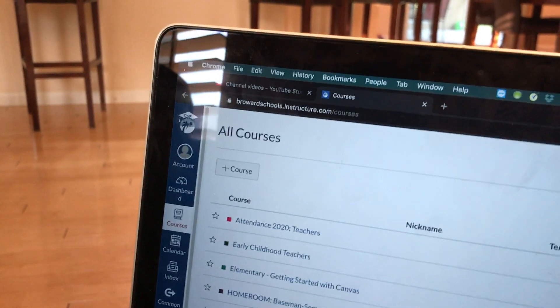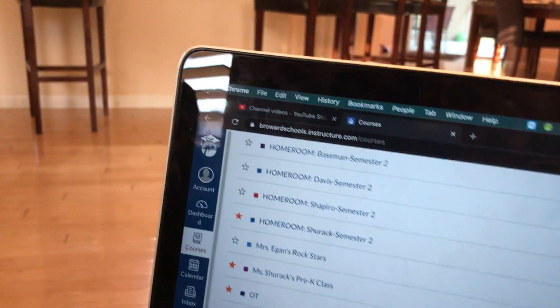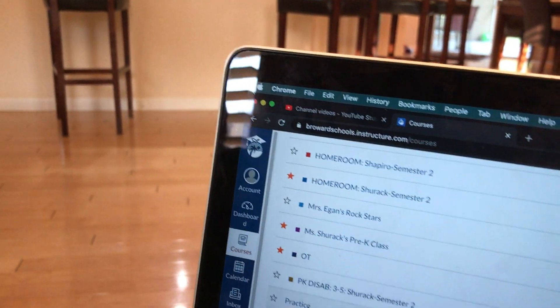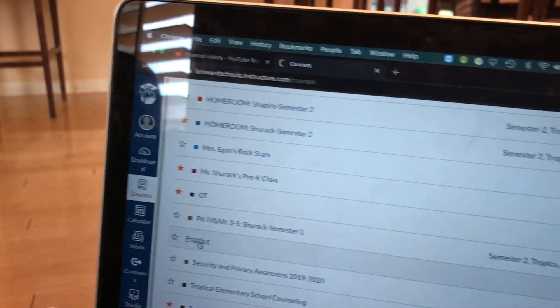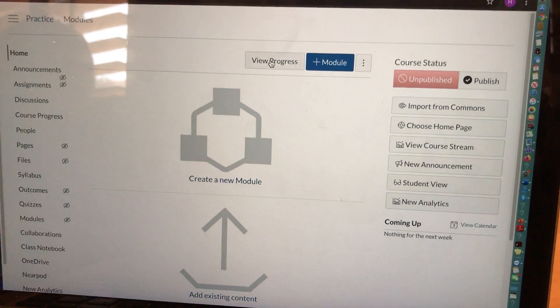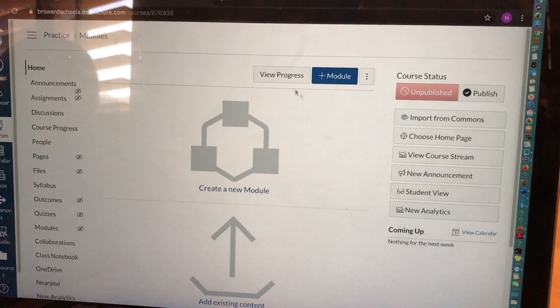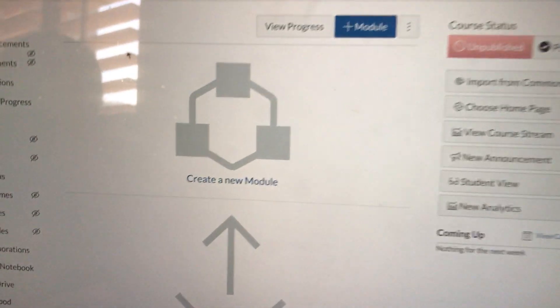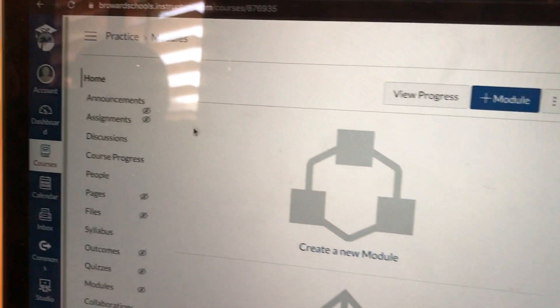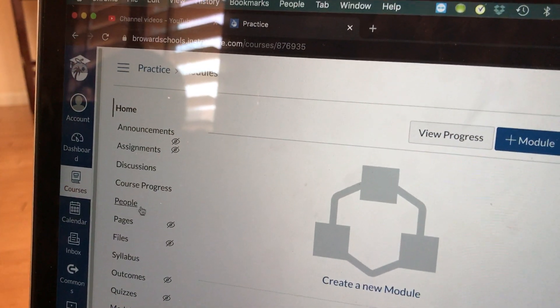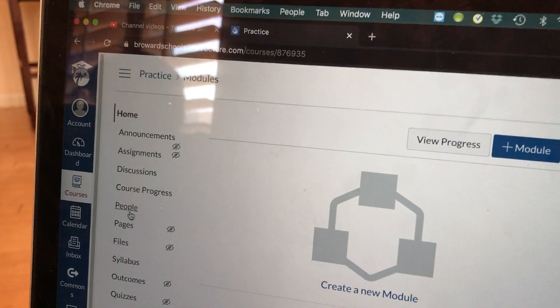So for the purpose of this video, I created a course from scratch. I called it my practice course. First, we are going to add students. In order to add students, on the left-hand side, you need to find People.